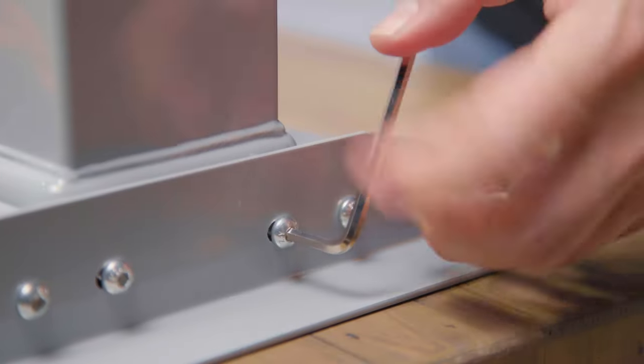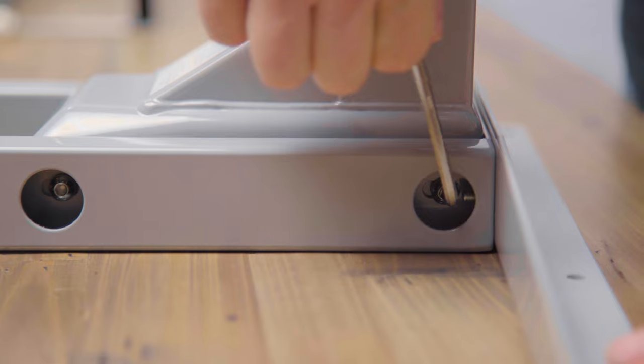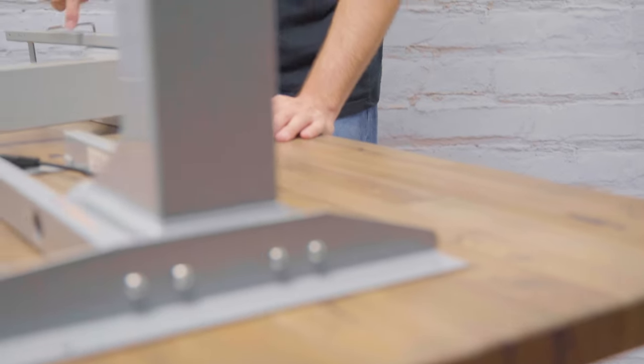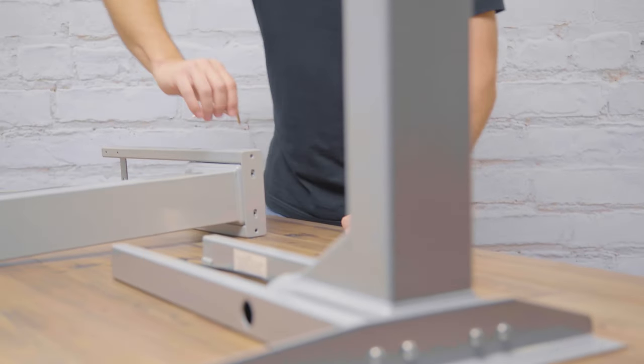Once you've inserted all eight screws, you can tighten each of them fully. Now, do the same process for the other leg.